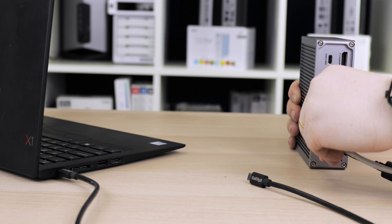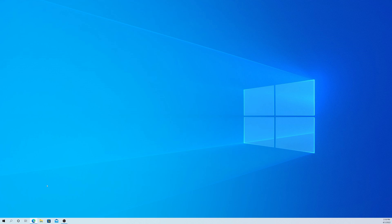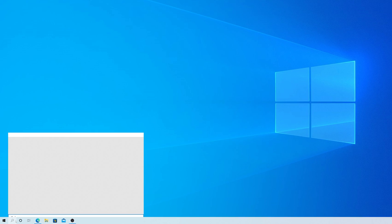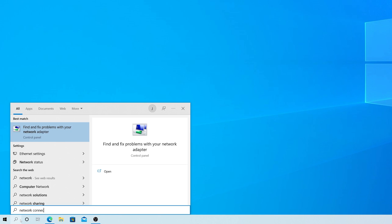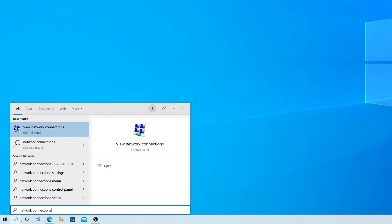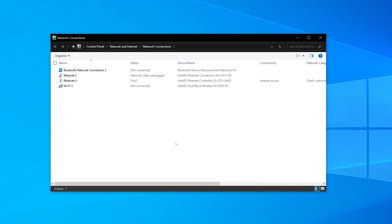If this still doesn't correct the behavior, we can manually disable energy-efficient Ethernet. To do this, we do need to make our way over to the Network Connections menu. The most straightforward way to do this is by opening a Windows search and typing in Network Connections.